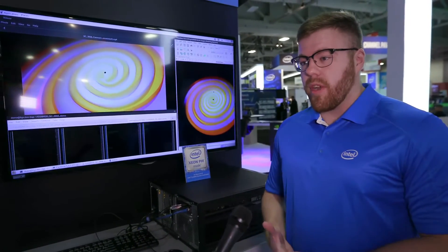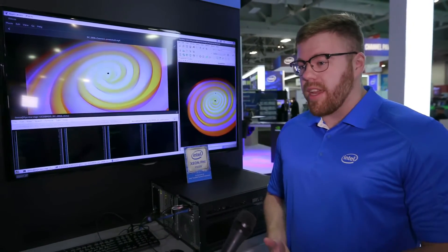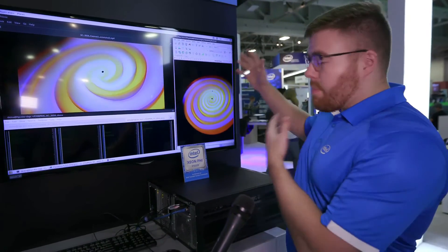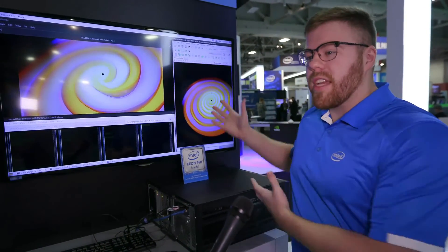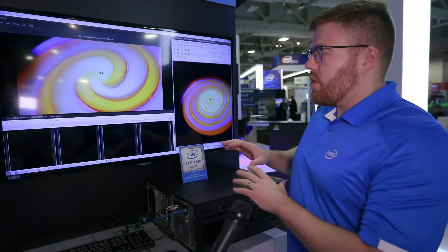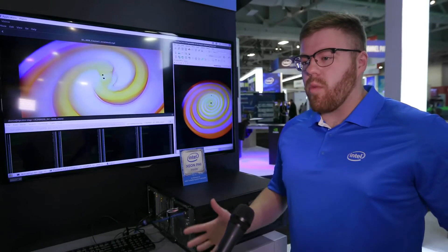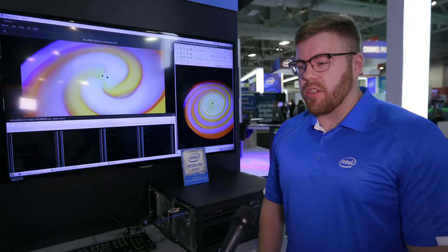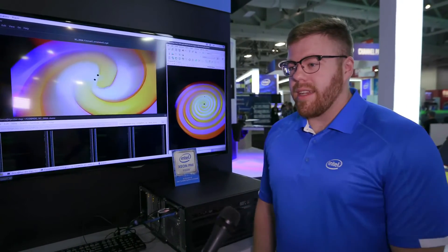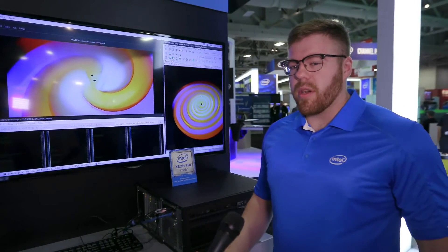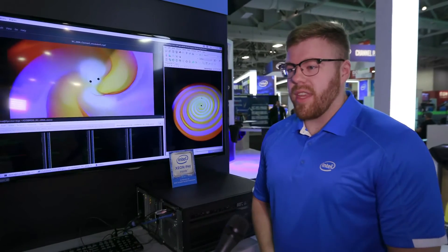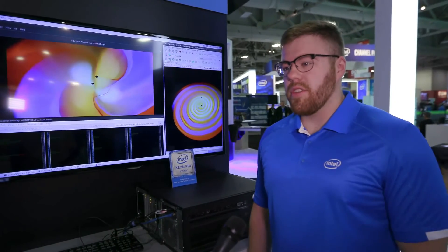With our ray tracing framework called OSPRay, it was easy to get their data into ParaView — a very common tool — to be able to render their data, to see where their simulations are, what they're doing, and to see where improvements or bugs might be lingering so they can improve their simulations.